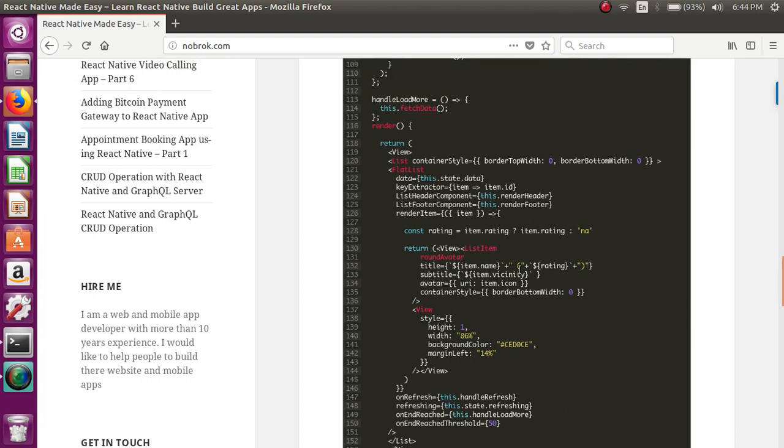...and we are rendering the address of the restaurant. We are rendering the icon that is getting returned for that specific restaurant, and apart from that, we are rendering the rating...